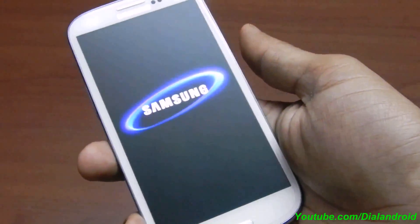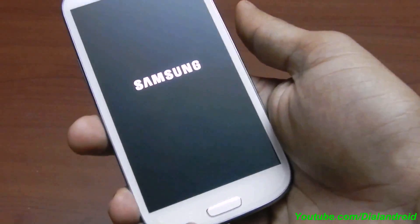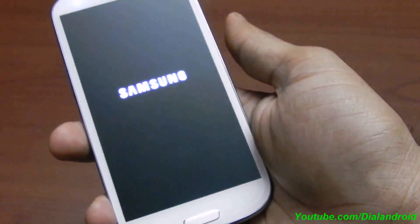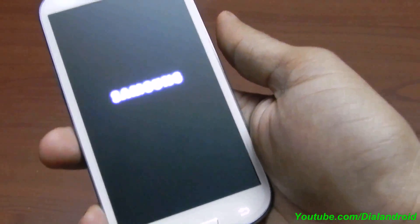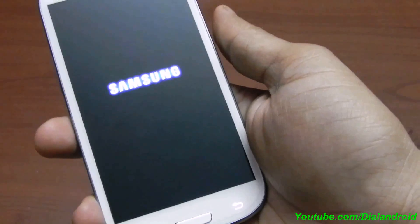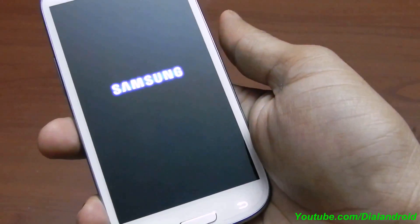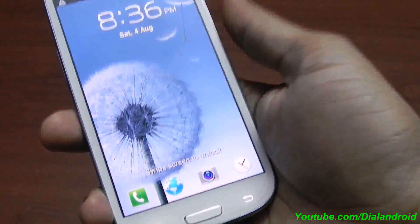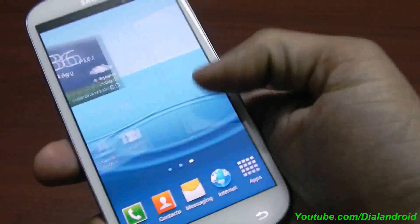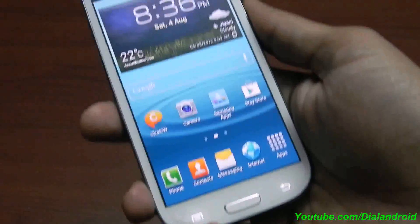I hope this helped. Stay tuned for more updates and subscribe to our YouTube channel for more tips and tricks. Thanks for watching. Now you can see the phone has booted back into normal mode. Thanks for watching, guys.